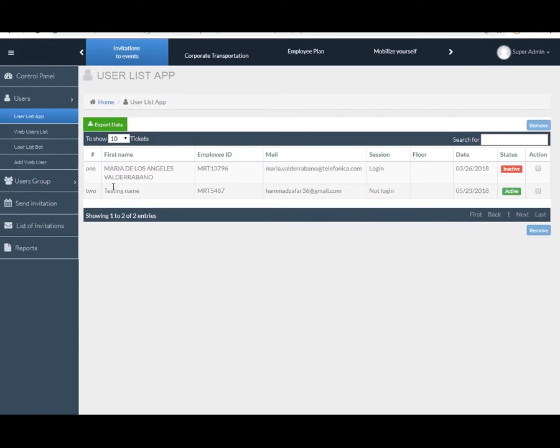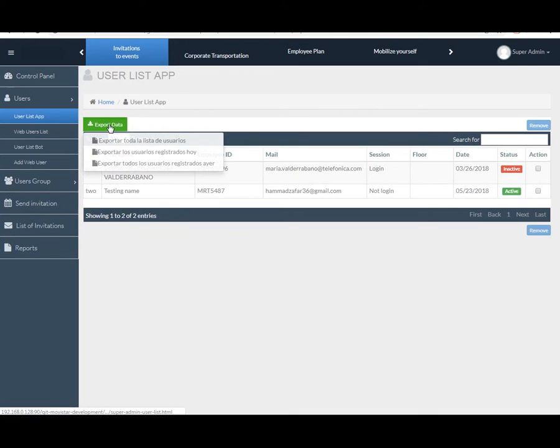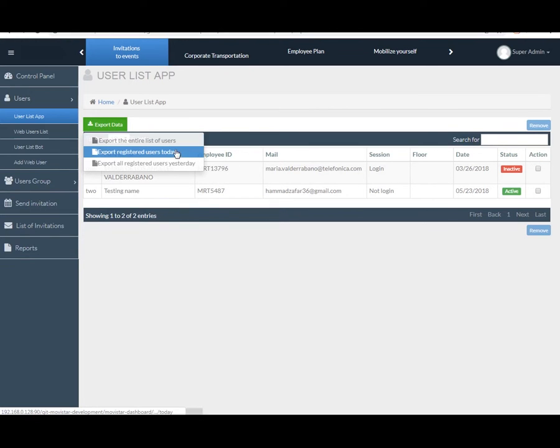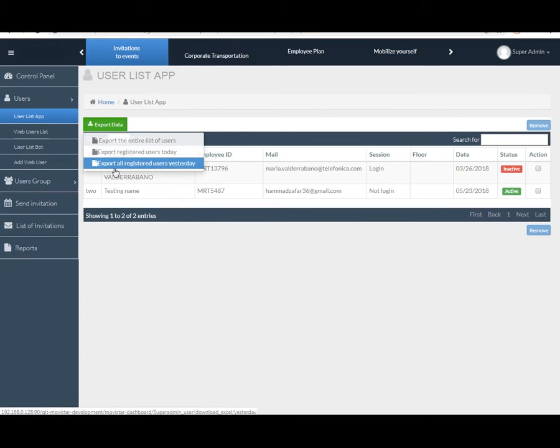Export all the essential data by clicking and selecting the data file. When you click on the export data button, you can select three main options: number one, export the entire list of users; export the registered users today; and last one, export all registered users yesterday.